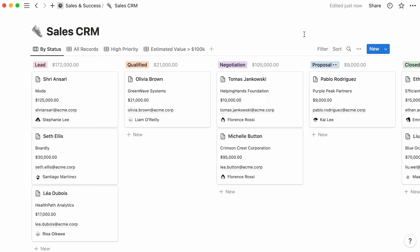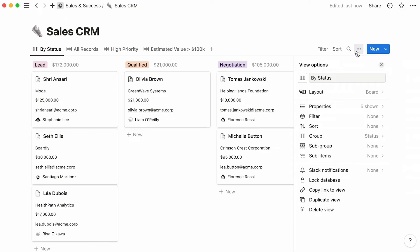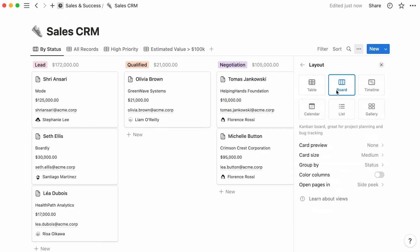To access the view options menu, navigate to the three dots at the top right corner of your view. In the layout section, you'll find your database layout highlighted in blue.